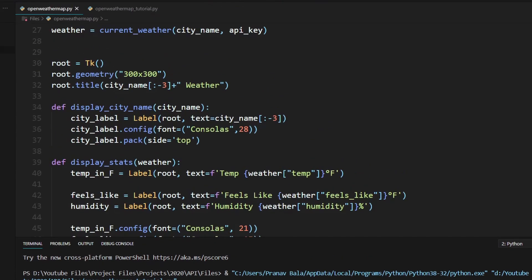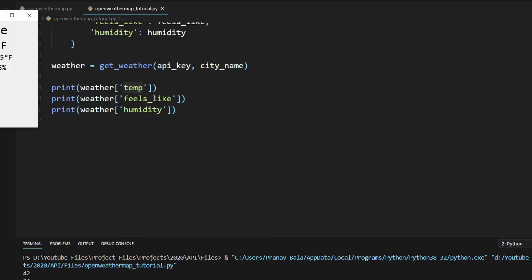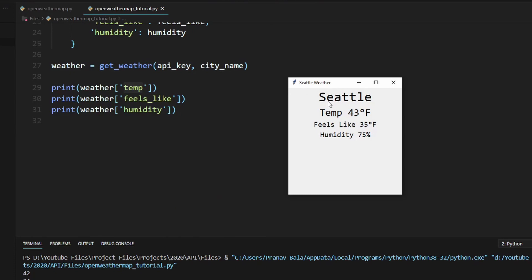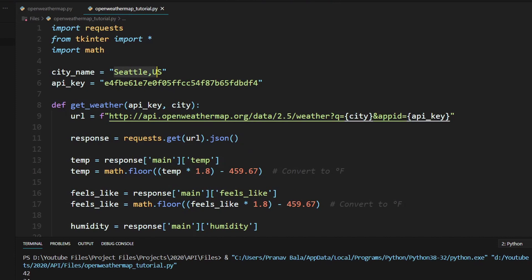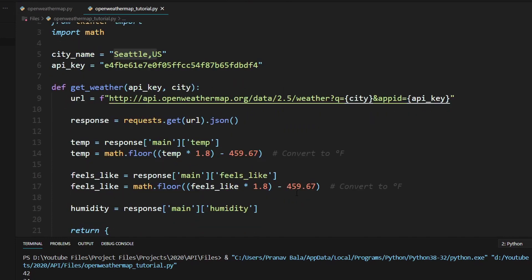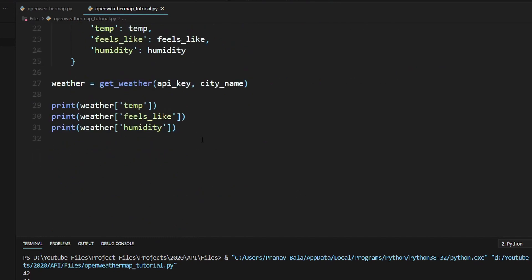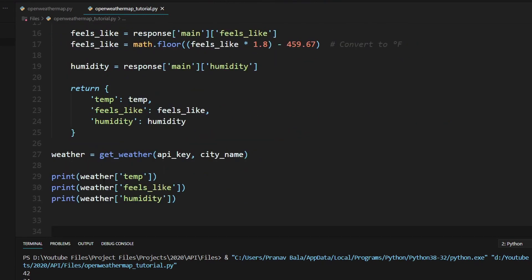Let me pull up the code I wrote before this tutorial. We get a window that looks something like this. The title of the window is 'Seattle Weather' and this changes dynamically depending on what city we put in. It will display the title as well as the temperature, feels like temperature, and the humidity — all organized into a window like this. We're going to be using a Python GUI library called tkinter.